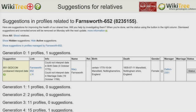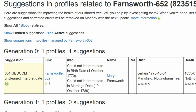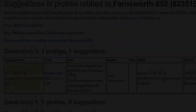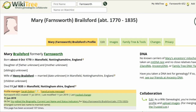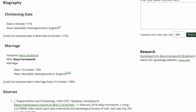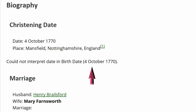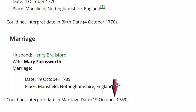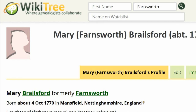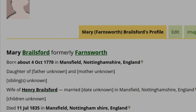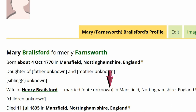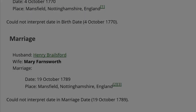Here is the Suggestion Report for Mary Farnsworth. It shows only one suggestion, 8.5.1, but for two facts — birth and marriage — as seen in the info column. Here is the public view of Mary's profile. You can see two Could Not Interpret Date messages: one in Christening and one in Marriage. That is because of the non-standard use of the month fully spelled out in the biography, even though the date of birth format is correct in the data section. Also note that while the marriage date isn't next to her husband's name, it is in the biography.